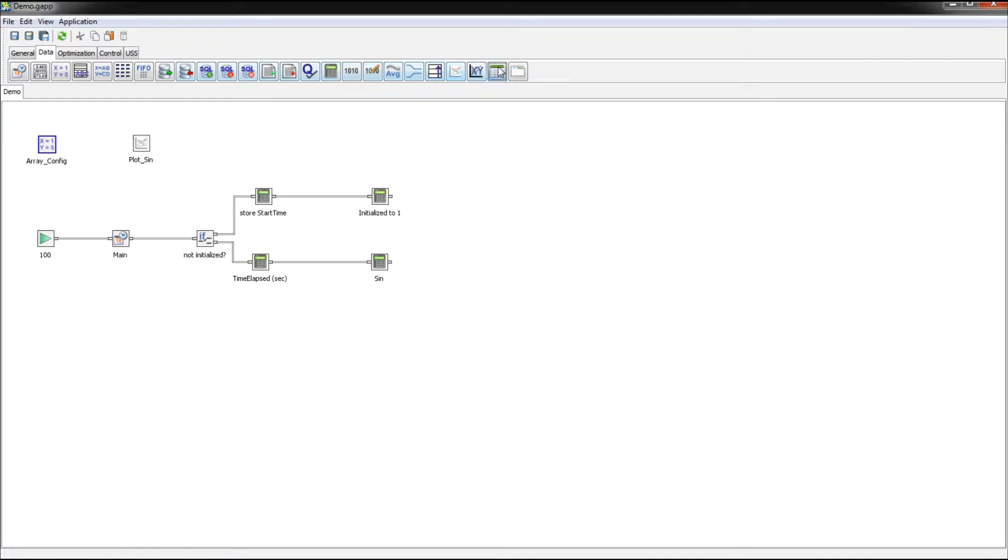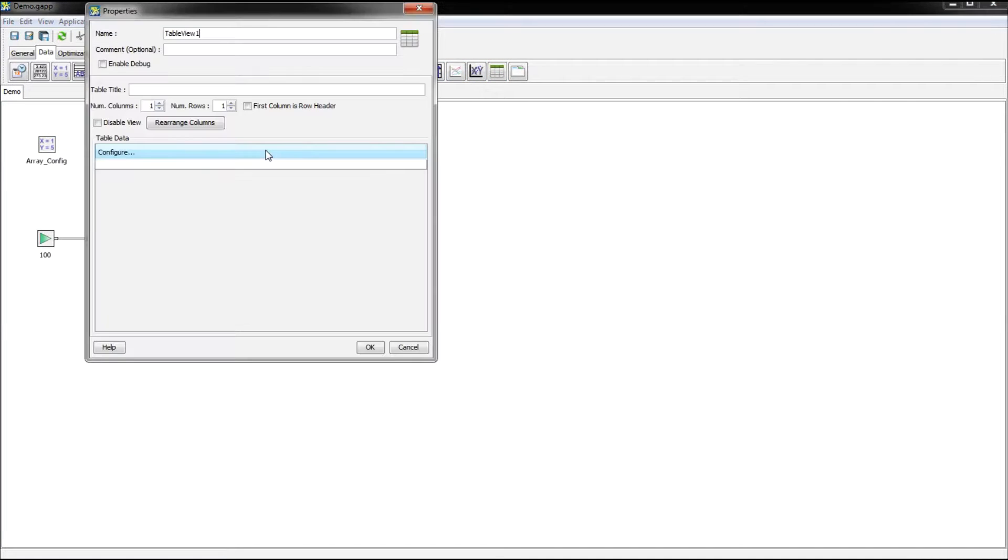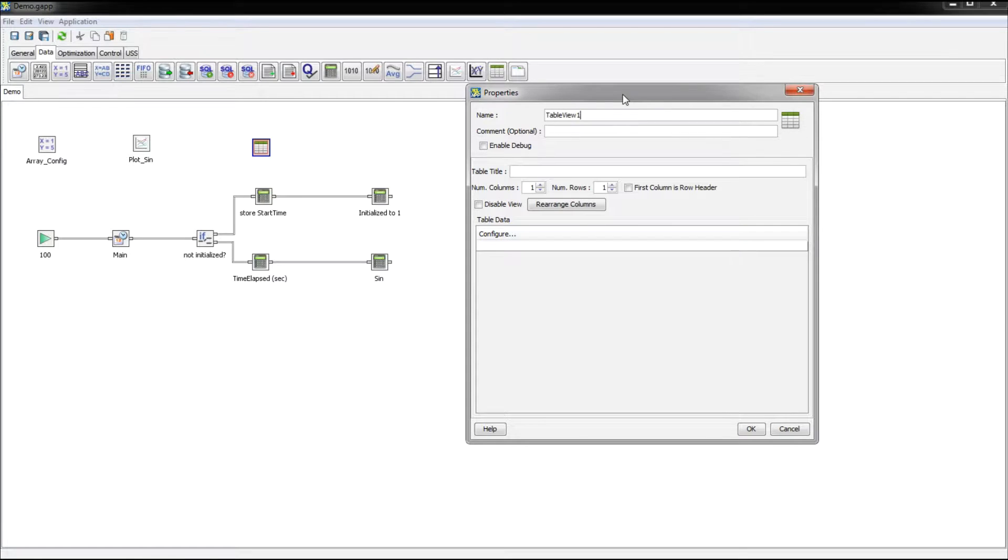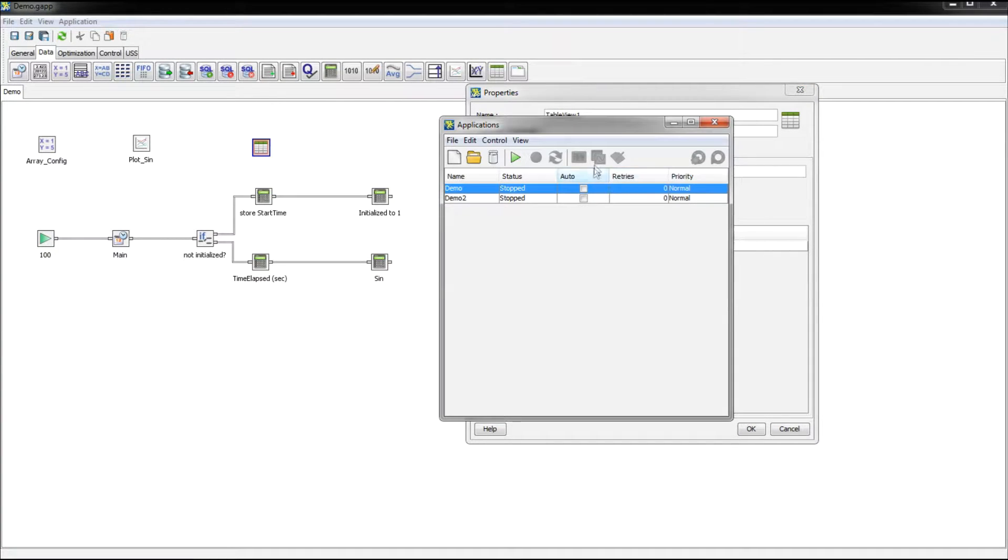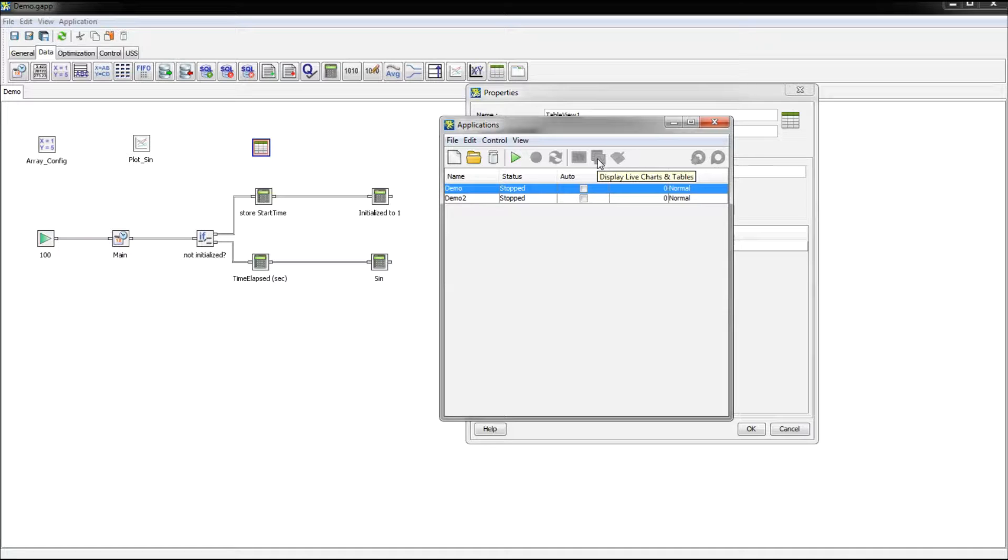So I'm going to add a table view here. And now what a table view is, when I click this display live charts and tables button, instead of just the graph coming up we're going to have now the graph and this table view.